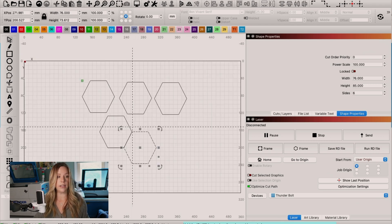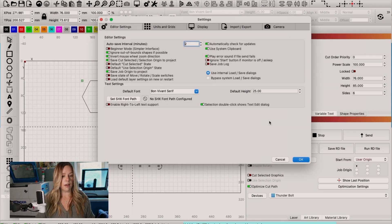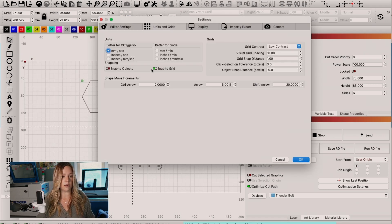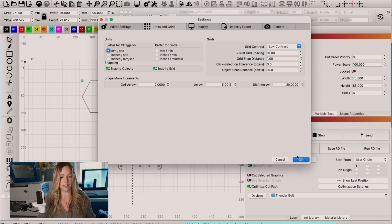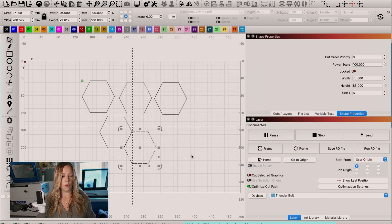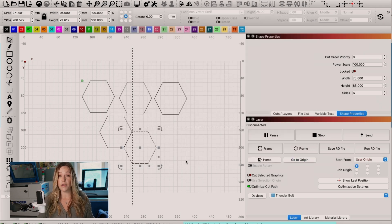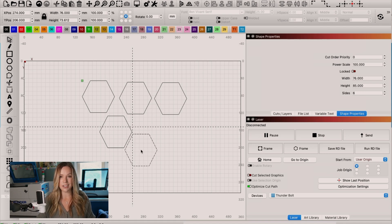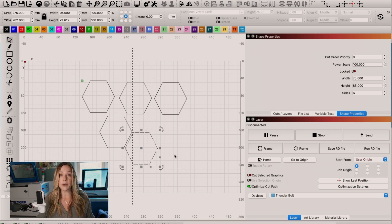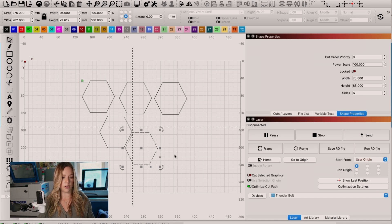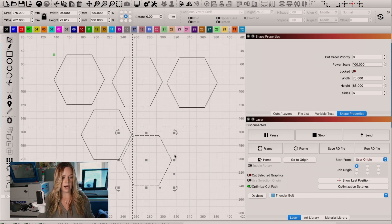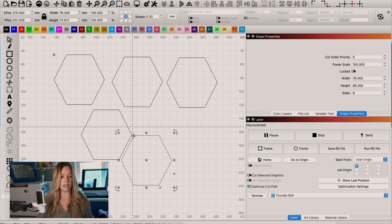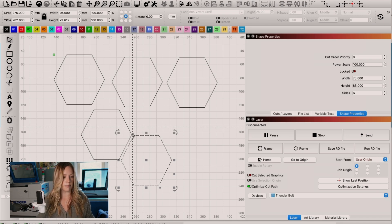We're going to go into our gear icon and choose in units and grids, snap to objects. Once we have enabled that, then there's still other things that we need to do. So even though I turn that on, you can see it's still not doing anything. And that's because I need to enable it on the screen as well. And the way that I do that is I hover my cursor at a point until I see this crosshair.